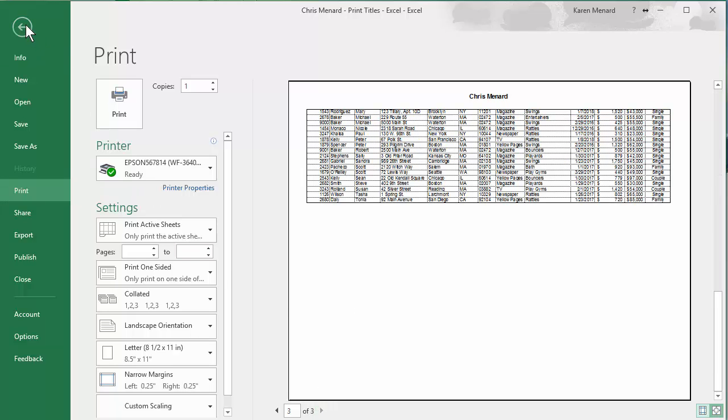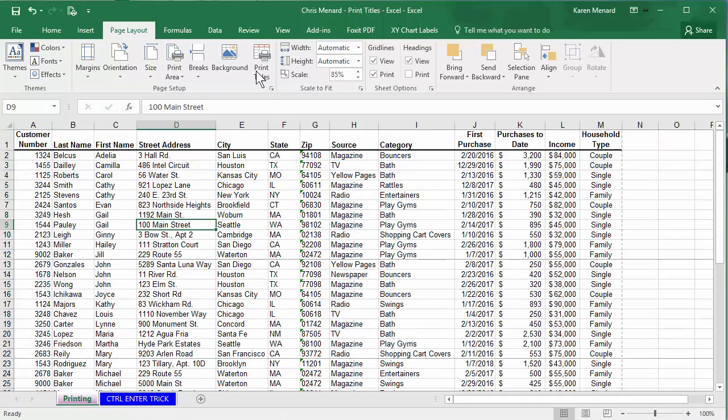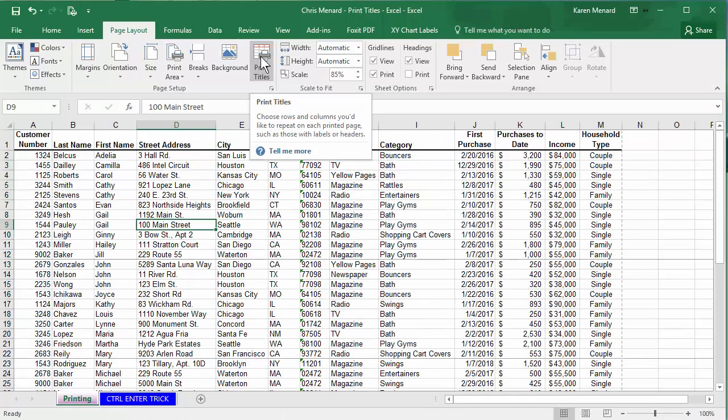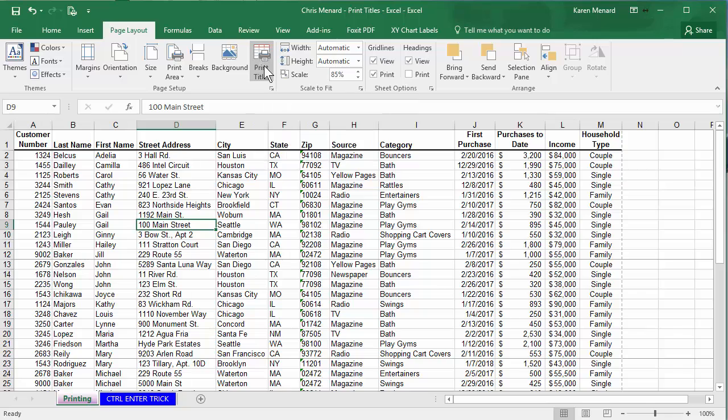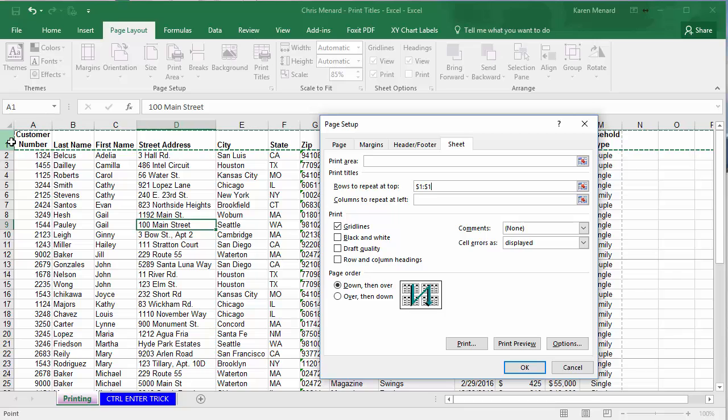A couple ways to fix it. Here's one of the easiest. Back on page layout, print titles, rows to repeat at top. You just simply click on the row that's your header row.